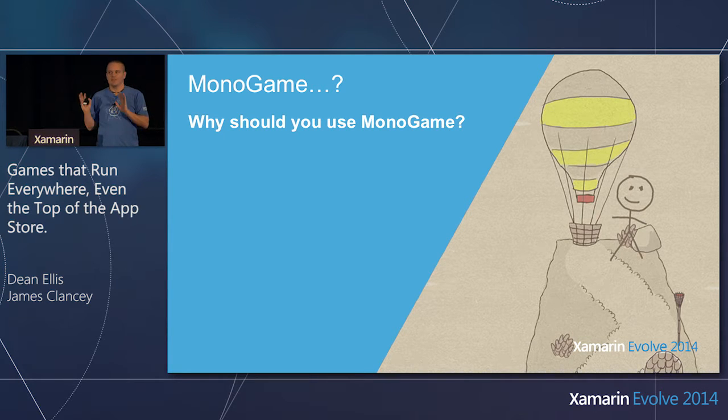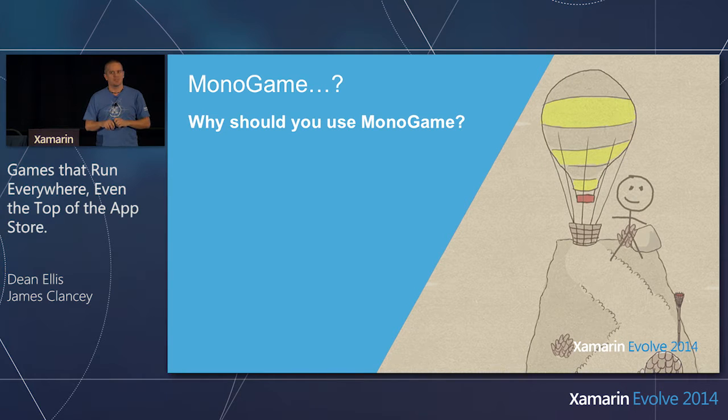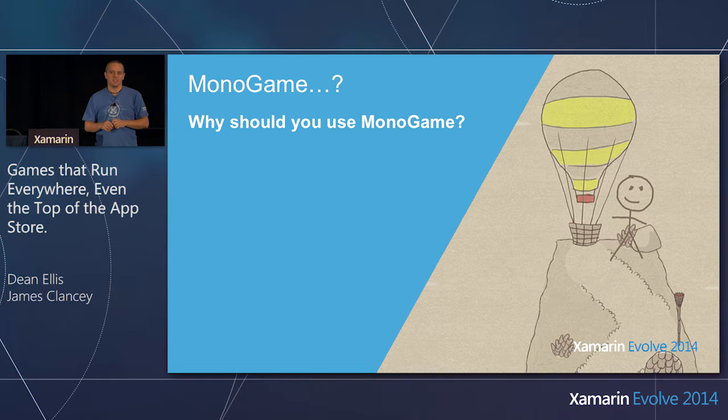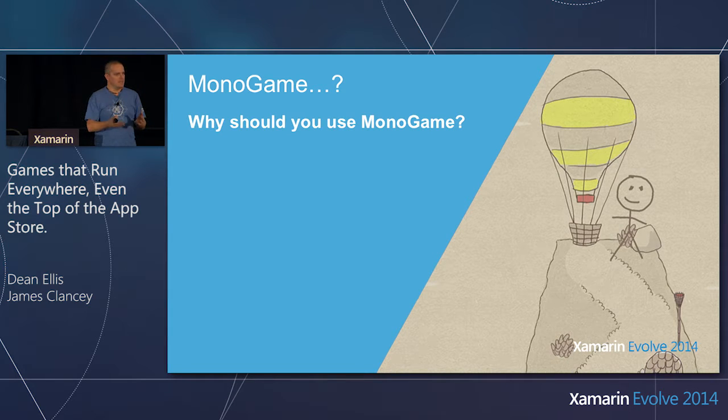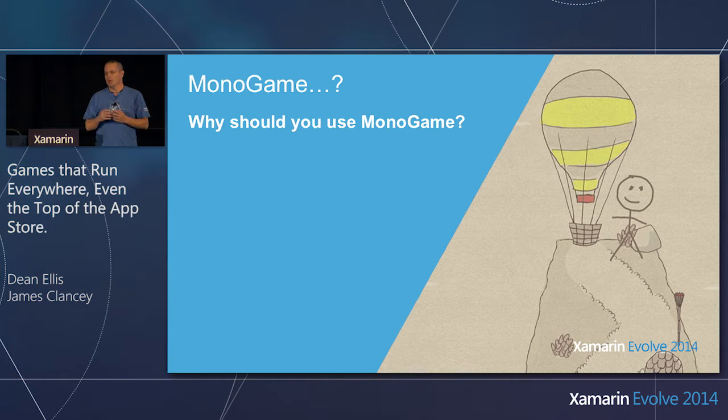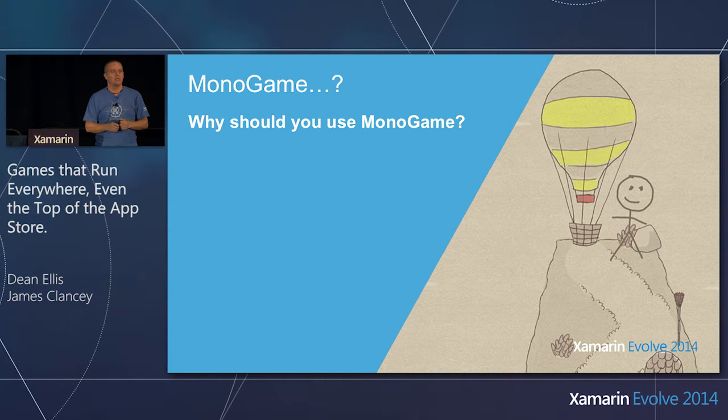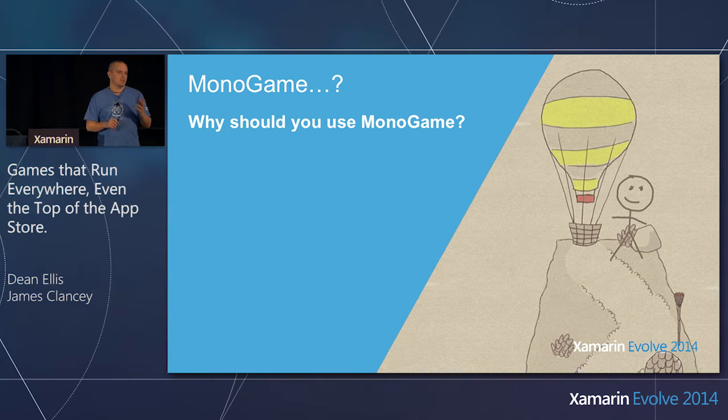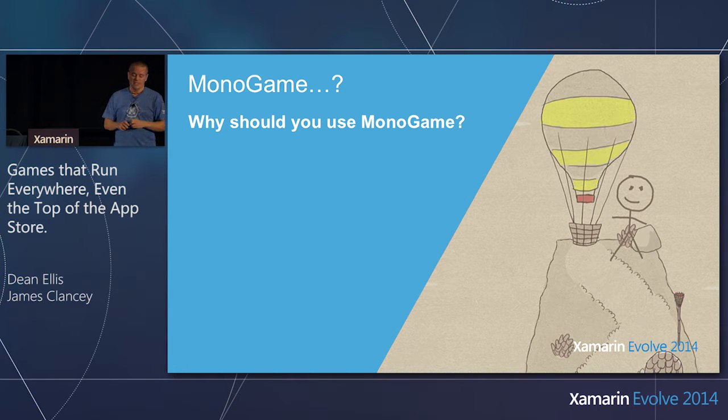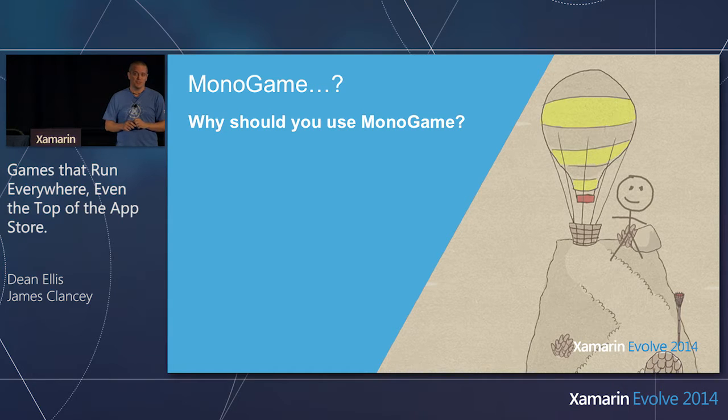Okay, Monogame is an open-source XNA framework. A few years ago, Microsoft had this lovely framework called XNA, which was great for hobbyist developers. It allowed them to get games onto the Xbox 360. And what Monogame did is we took that framework, and we made it cross-platform. We put it on the iPad, Android, and various other platforms. And we actually got it onto Windows Store before anyone else.